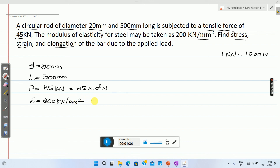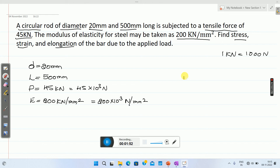Convert this kilo Newton per millimeter square to Newton per millimeter square, so it will be 200 into 10 raise to 3 Newton per millimeter square. It is required to calculate stress, strain, and elongation.